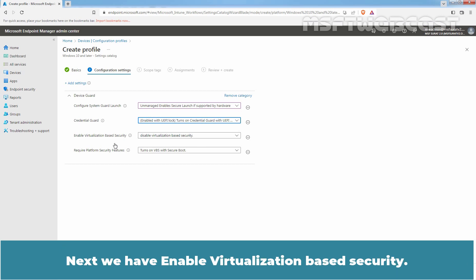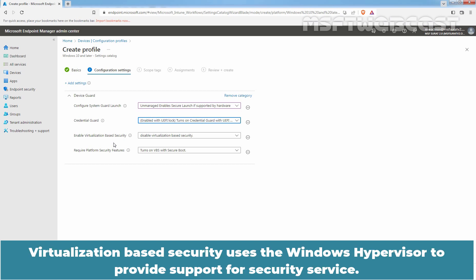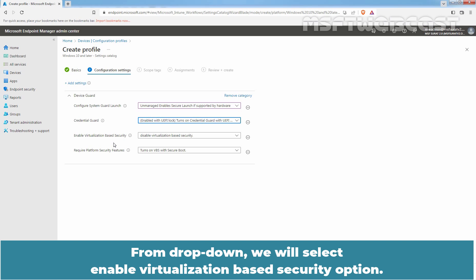Next we have Enable Virtualization Based Security. This setting is used to turn on Virtualization Based Security also known as VBS. Virtualization Based Security uses the Windows hypervisor to provide support for security service. From the drop-down, we will select Enable Virtualization Based Security.